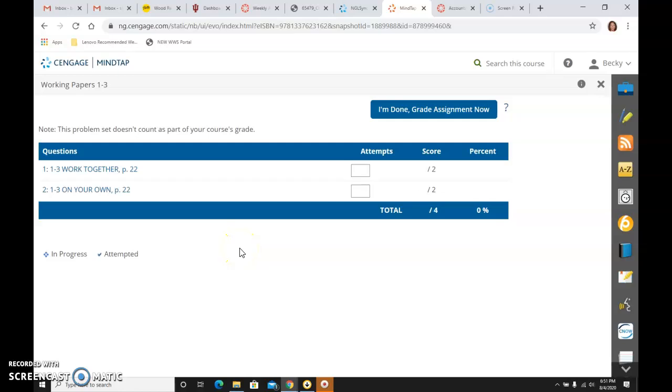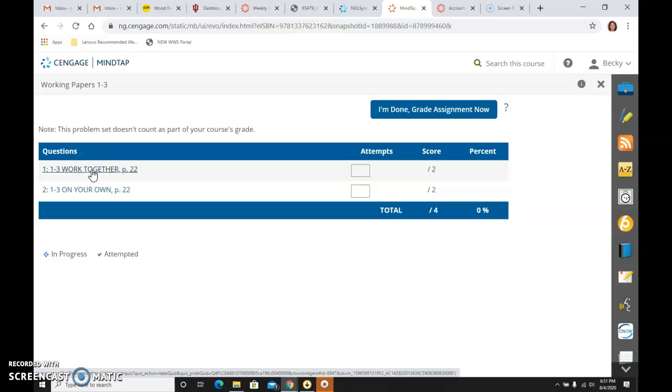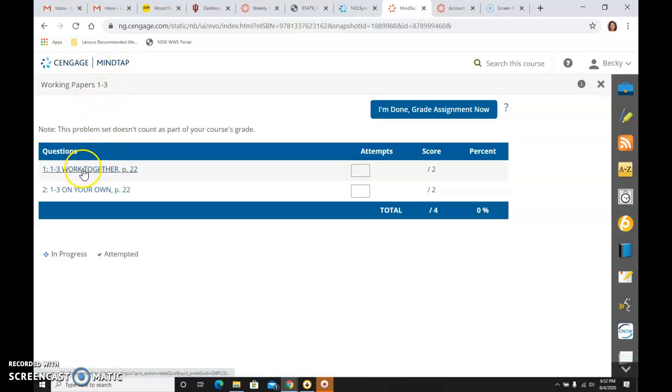All right, the last work together problem for chapter 1, so 1-3, work together, page 22. We are in MindTap, as you should know by now.